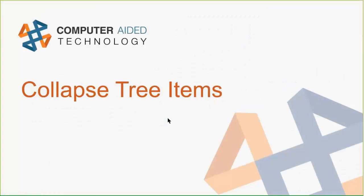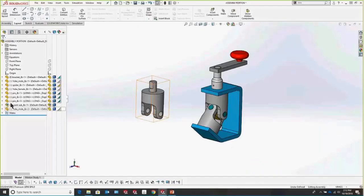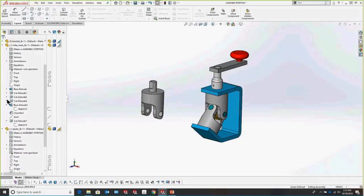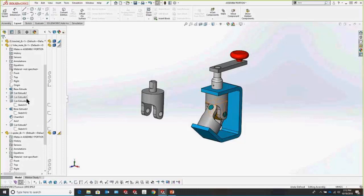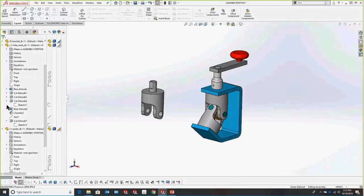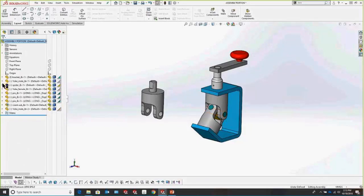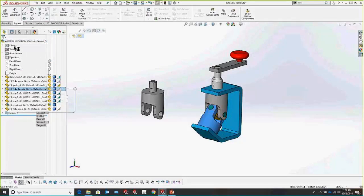Another useful thing at the assembly level is the Collapse Tree Item. Say we have a complicated tree with a bunch of different things expanded and we want to collapse it without going through every dropdown. Just press Shift+C on your keyboard and that automatically collapses everything in that tree, saving you a ton of time instead of hunting and pecking for every item to collapse.